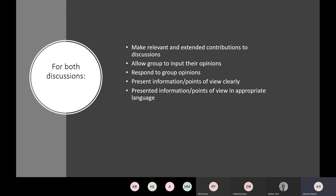Allow the group to input their opinions and respond to the group's opinion. If somebody gives their opinion and you can reply to it, do so and start bouncing that discussion around. Present information and your points very clearly, and present information and points of view in appropriate language. If anyone does have a slip of the tongue and something inappropriate happens, we'll have to stop and restart your discussion.